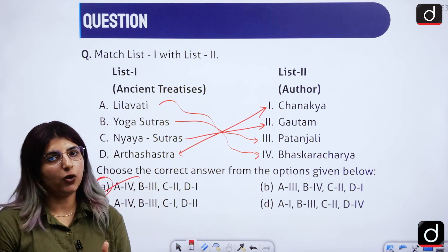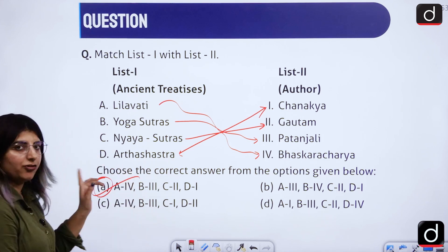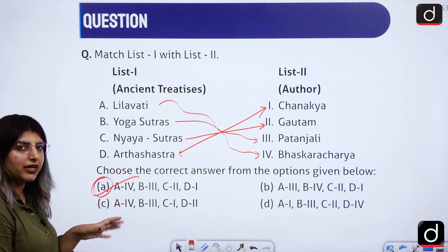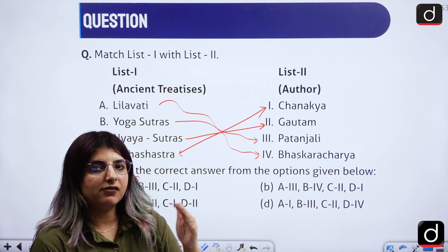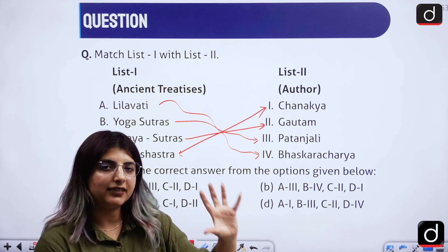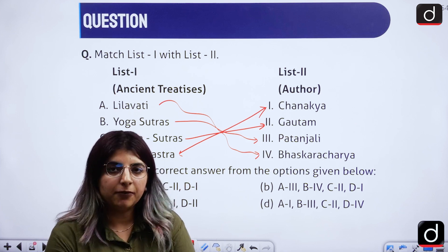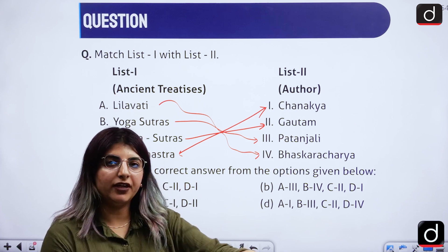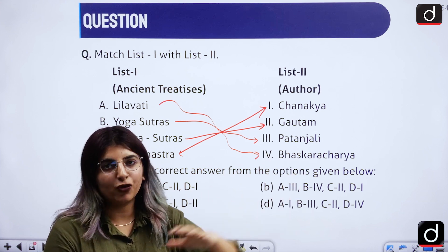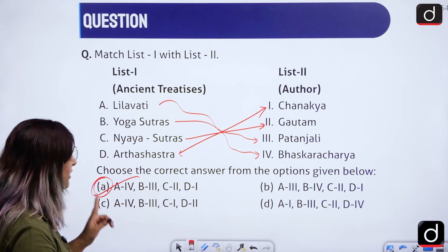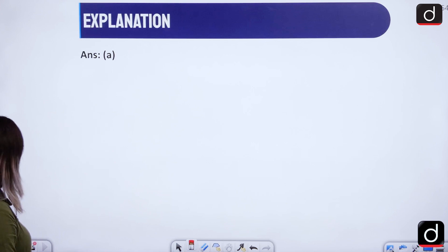Very straightforward questions from the classroom are asked in the NET examination. The paper can be rated as moderate level. Students who pushed themselves to revise and paid attention to what was taught in class, and also studied a little more than their competition, would have definitely cracked this particular set of questions.